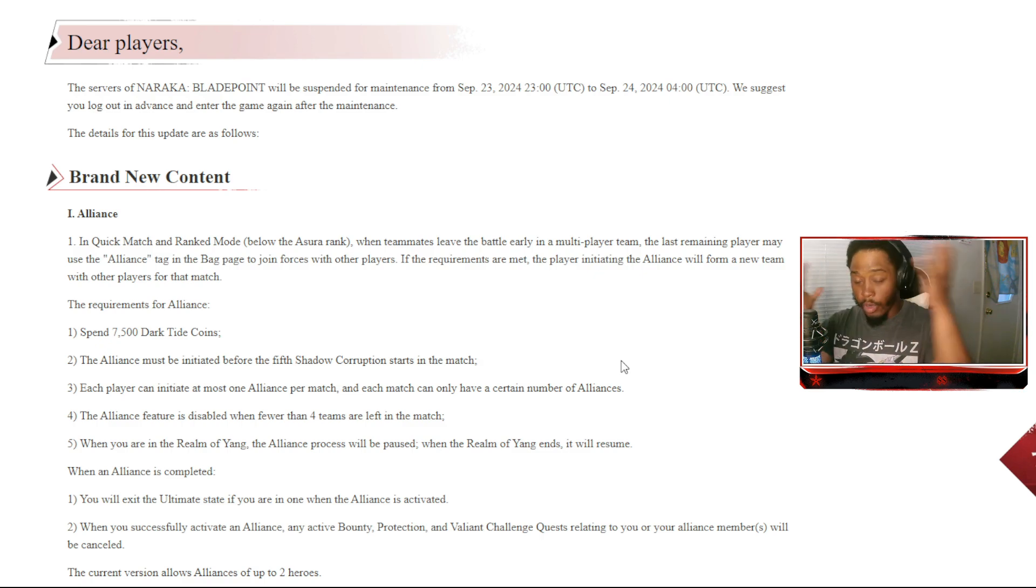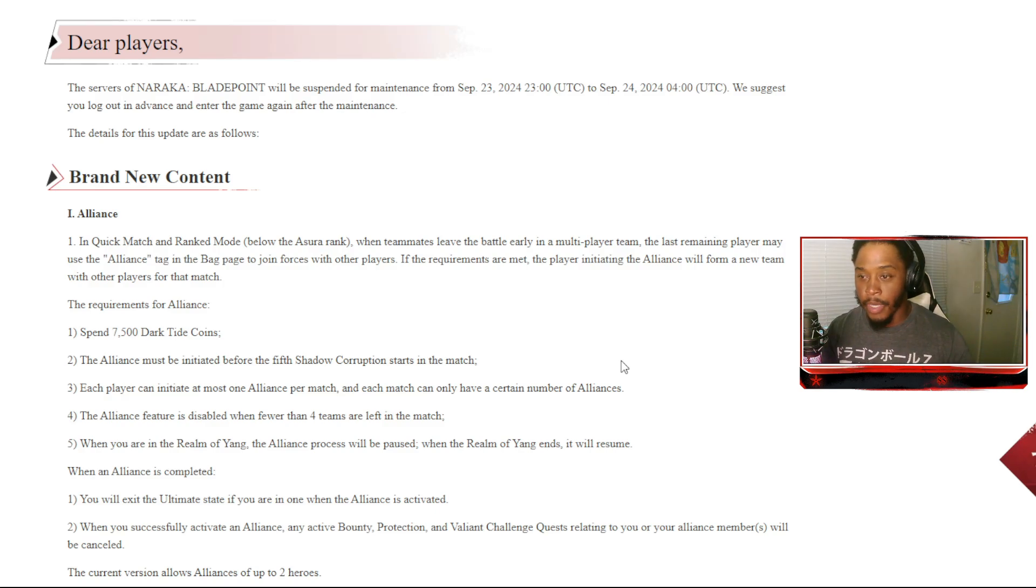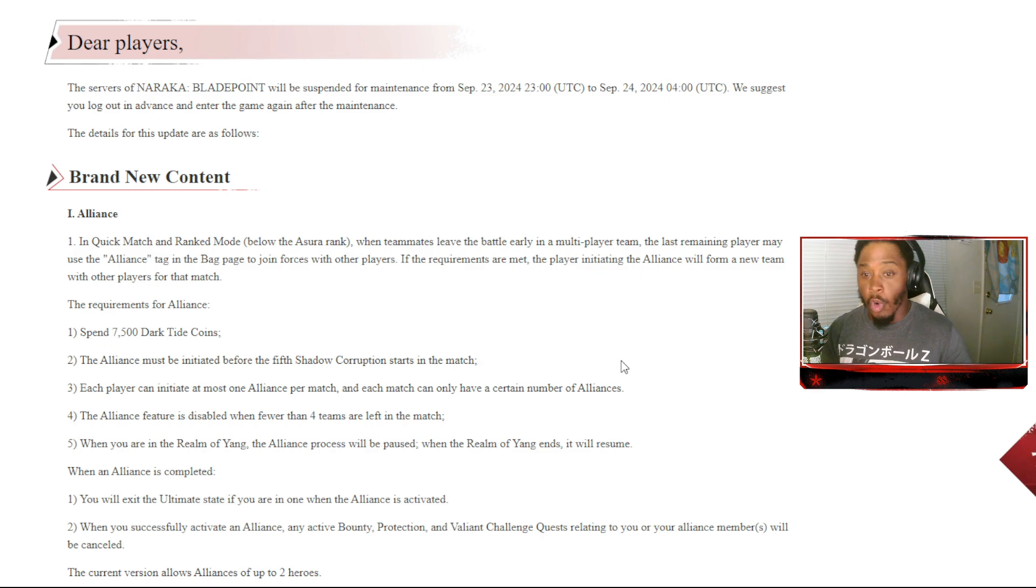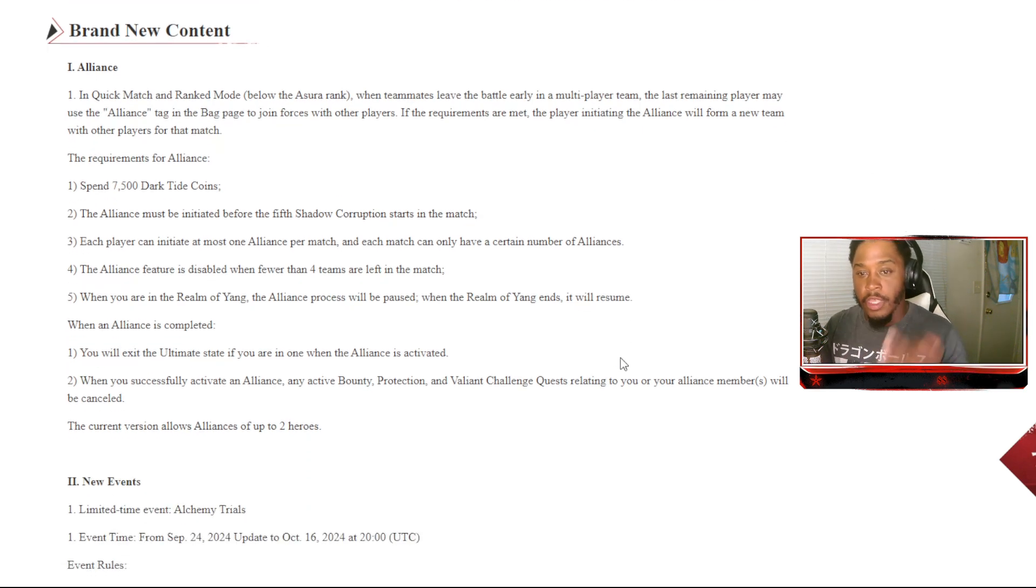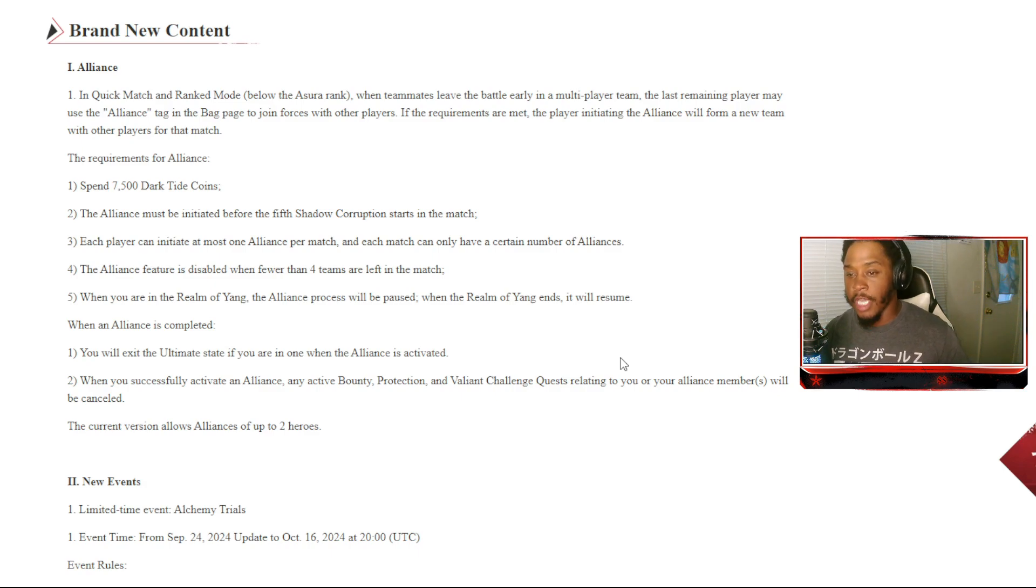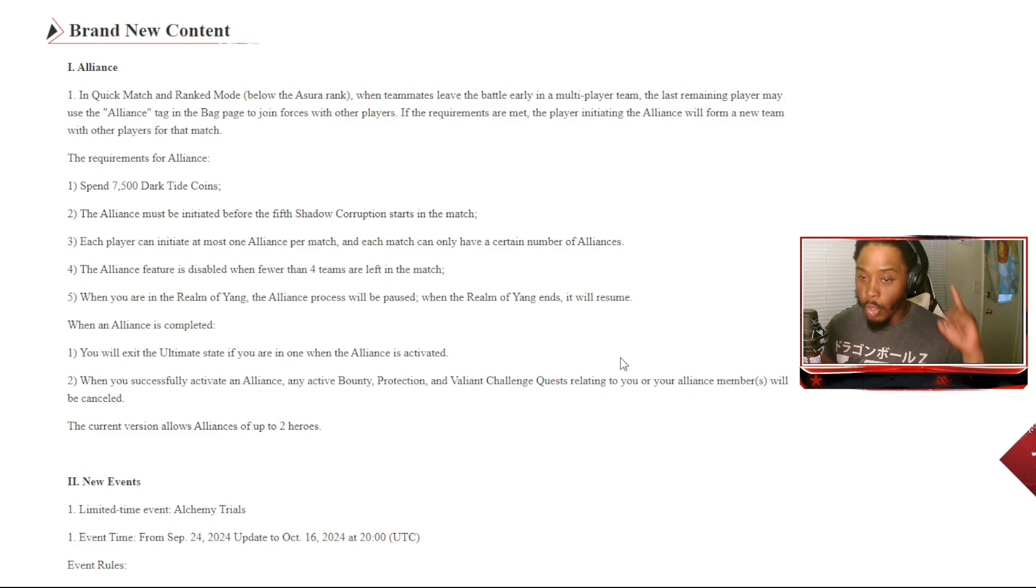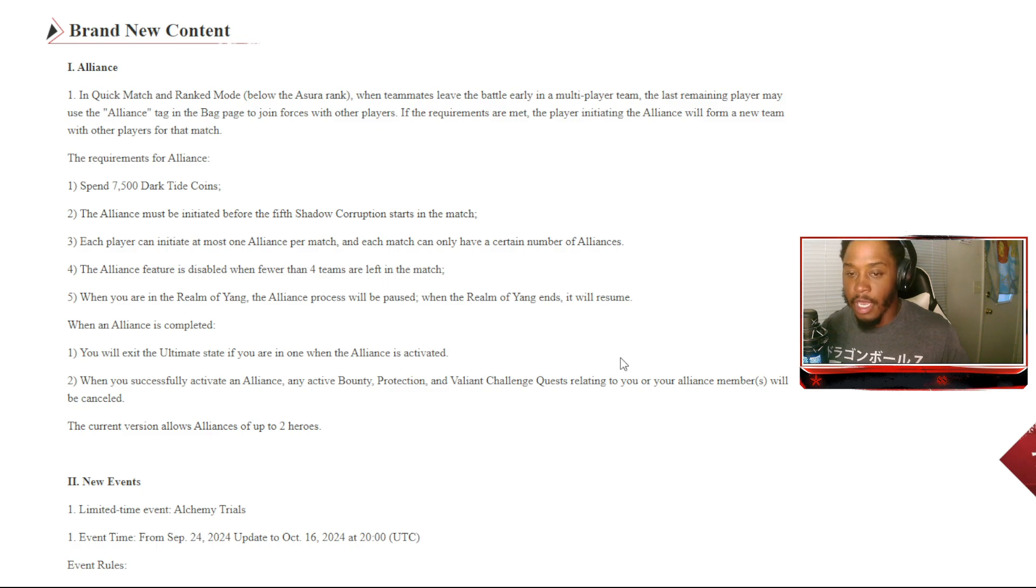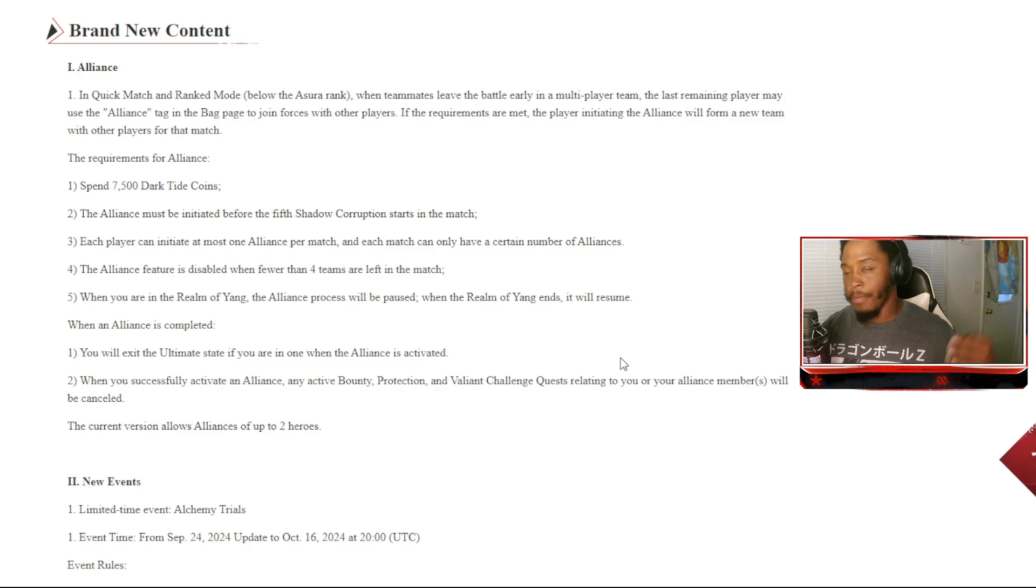If requirements are met, the player initiating alliance will form a new team with other players for that match. Thank the Lord, like I don't know if y'all has seen one of my recent videos watching the preview, but come tomorrow bro, we are... I'm really hyped. Let's go. So the requirements for the alliance is spend 7500 dark tide coins. The alliance must be initiated before the fifth shadow corruption starts.